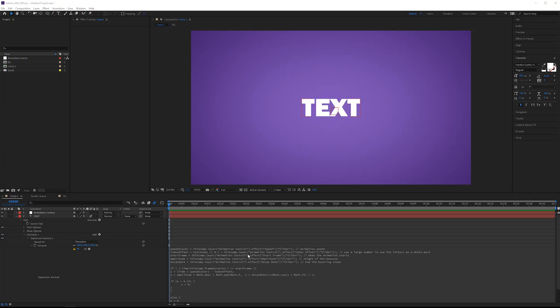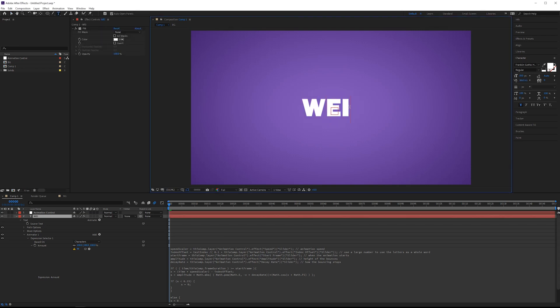Alright, so I already have a comp set up. This is using the template from the previous video. If you'd like to check that one out, check the link in the description, and you can also download the code there as well. Alright, so I have a text layer, and I want to change this to be weight. I'm going to recenter this with the Ctrl-Alt-Home, and then Ctrl-Home.